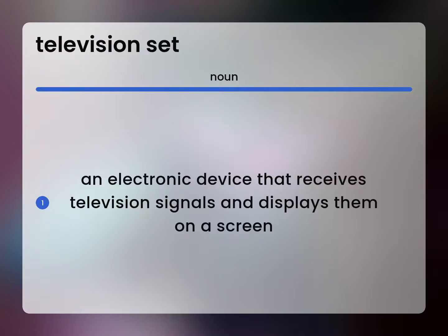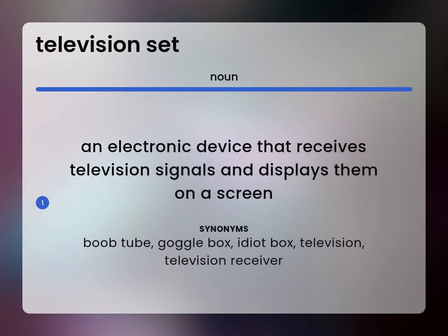An electronic device that receives television signals and displays them on a screen. BoobTube. Gogglebox. Idiot box. Television. Television receiver.